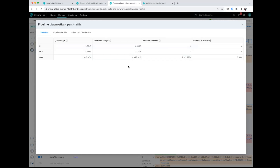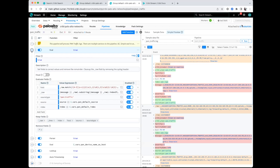It helps you understand at scale how much you're going to save, whether from a storage perspective or people's time. If you have a security admin doing all this work or an application person who wants access to this data, it's really easy to put them in front of the product and start routing data between sources and destinations and see what that data looks like.